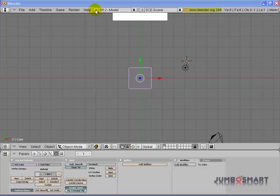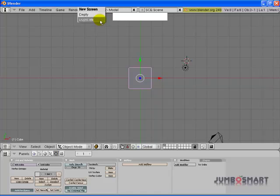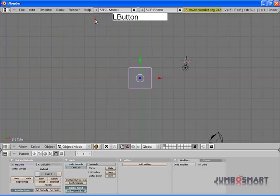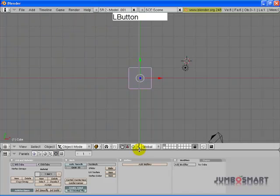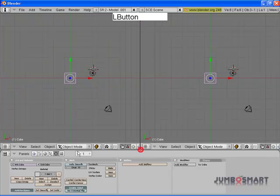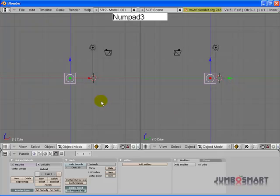I'm going to set up a new screen, add new, duplicate the existing model screen. I'm going to split the areas and using the 1 and the 3, we'll set up a front and a side view.